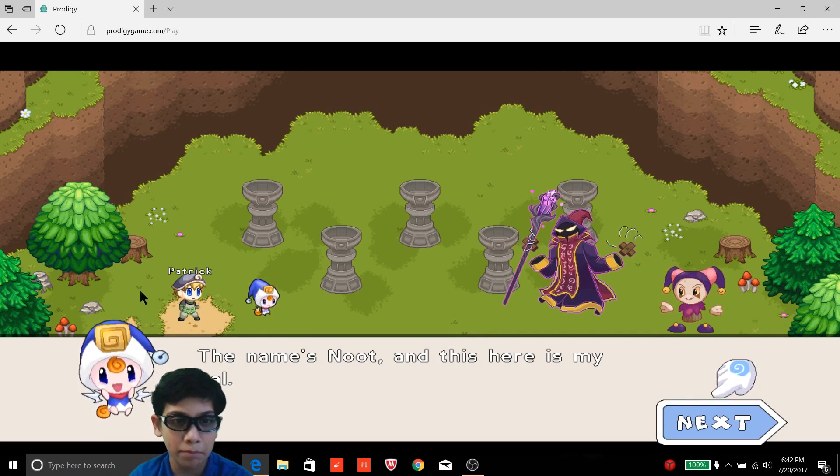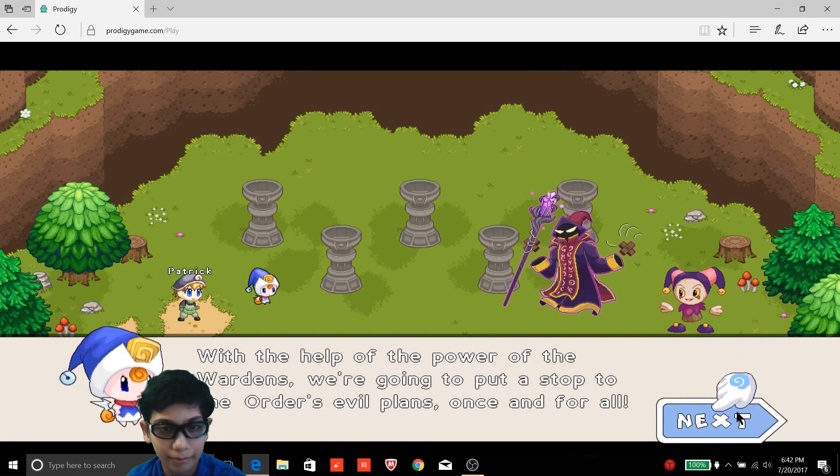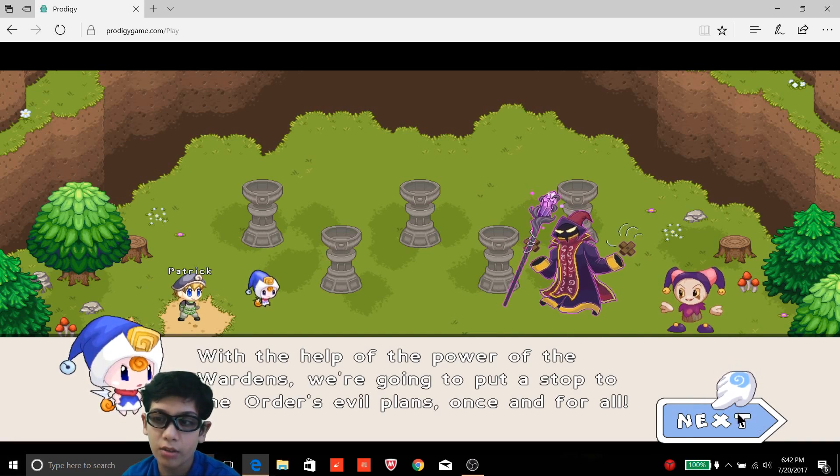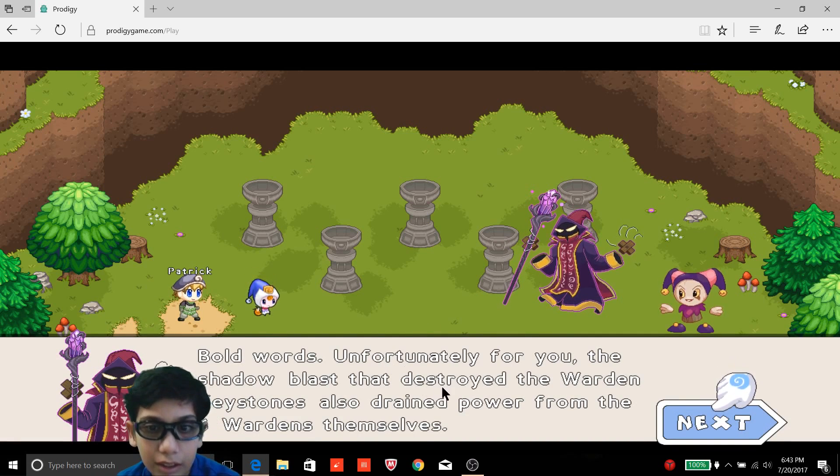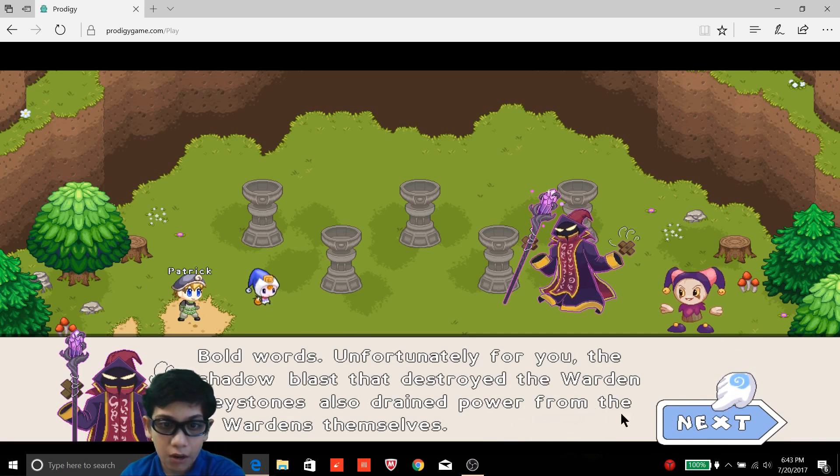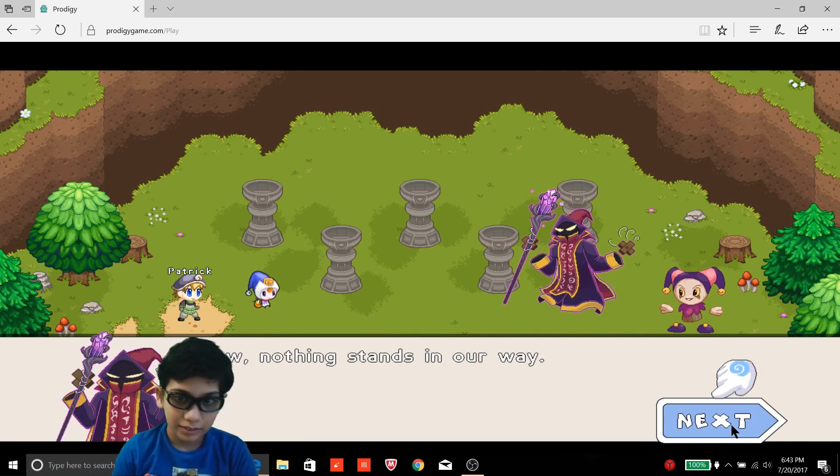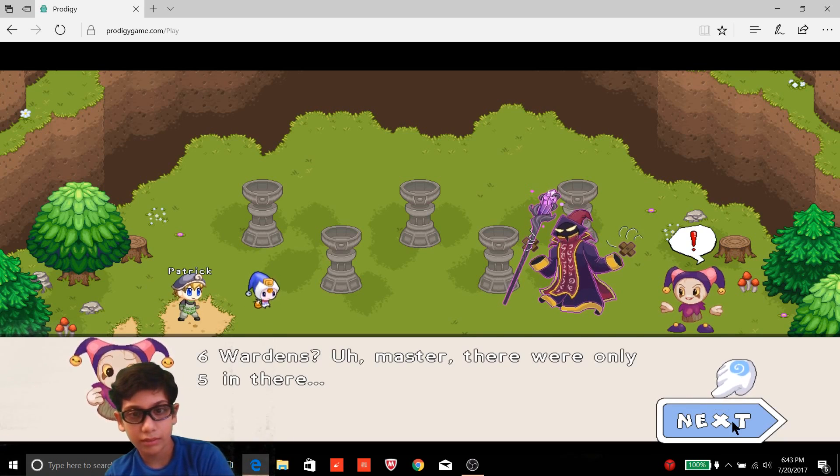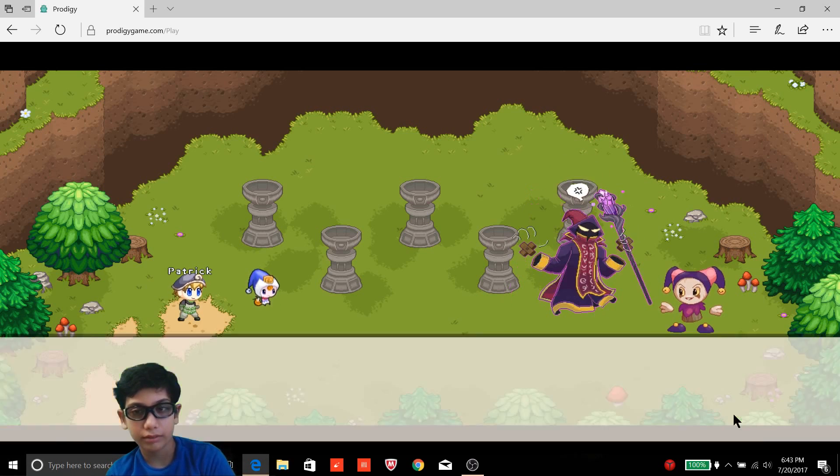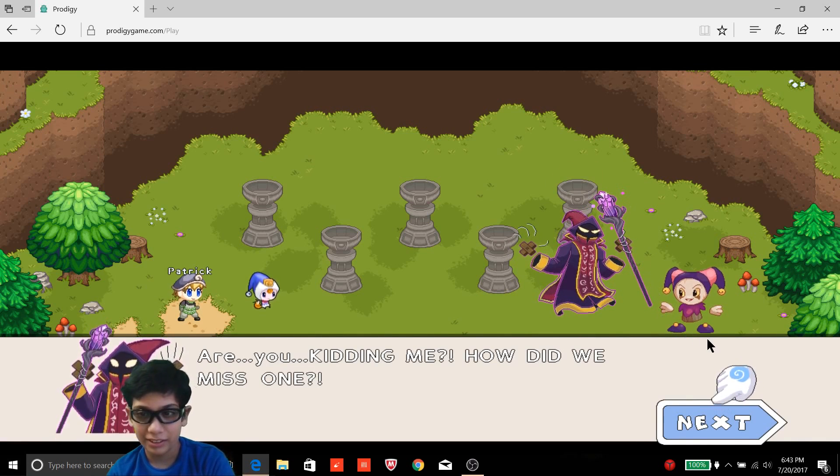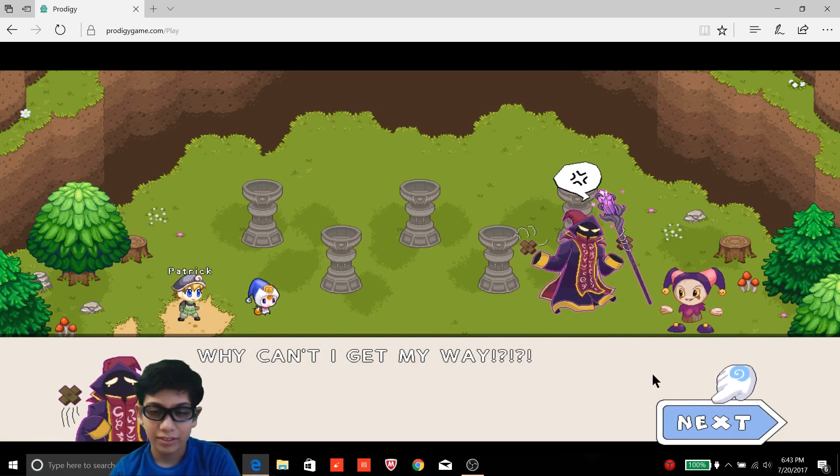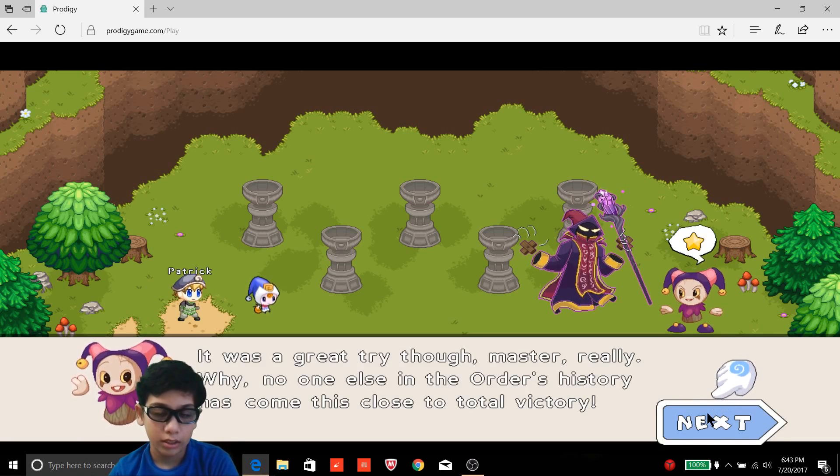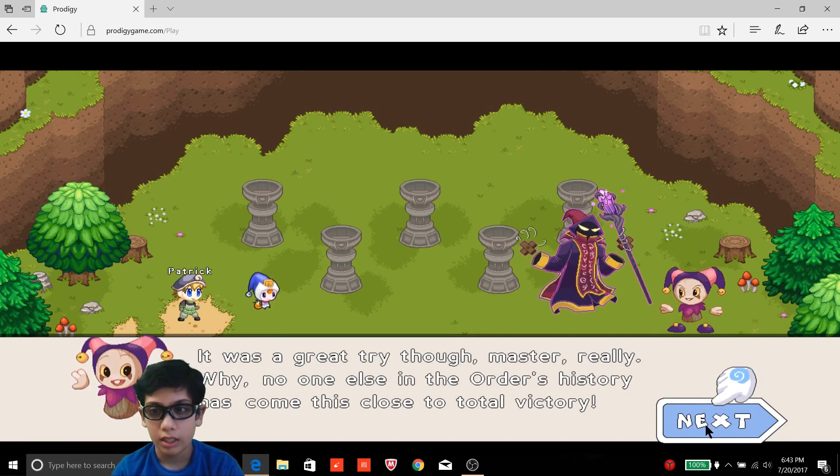They will not be able to resist our mind illusions. They'll still learn new spells. No, it's the puppet master. Okay, this is not good. You seem to know me but I have no idea who you are. What's that? What kind of a joke is that? I don't think that's a joke. The name's Newt and this here is my pal. No, I'm Patrick, why don't you just say my name instead? With the help of the power of the wardens, we're going to put a stop to the order's evil plans. Okay, but who are the wardens first of all? Oh my gosh, that destroyed the warden keystones also drain from the six wardens themselves. That's terrible! Nothing stands in our way.